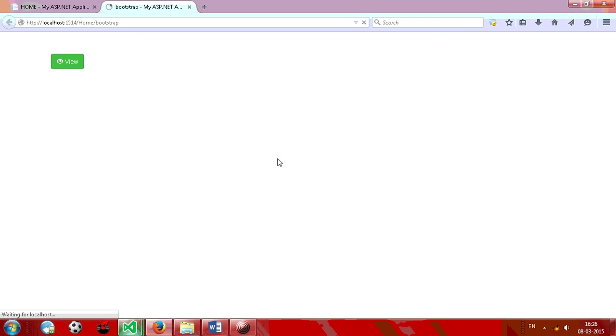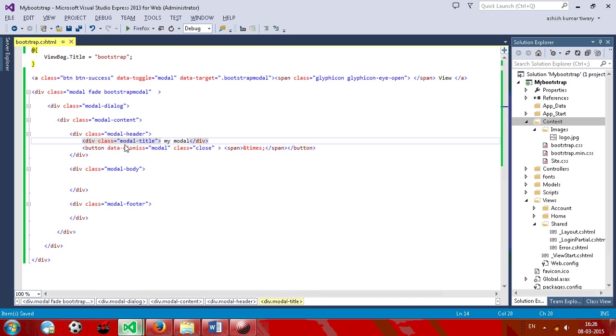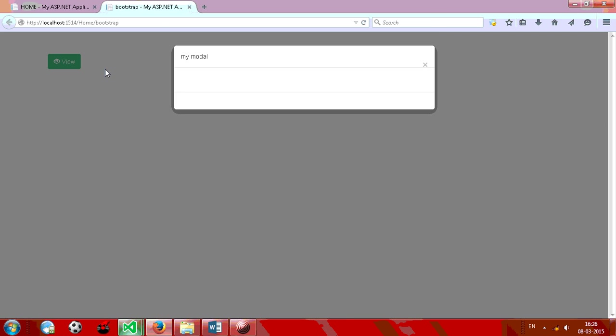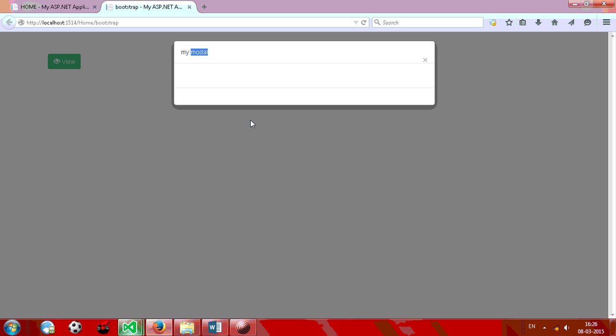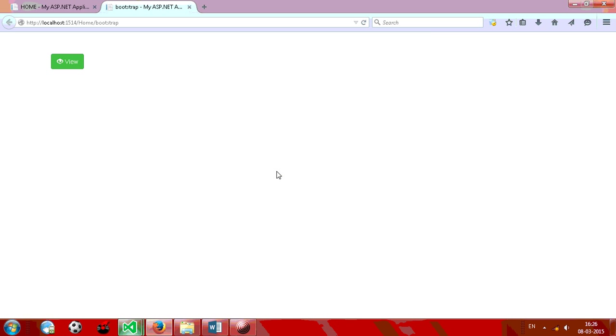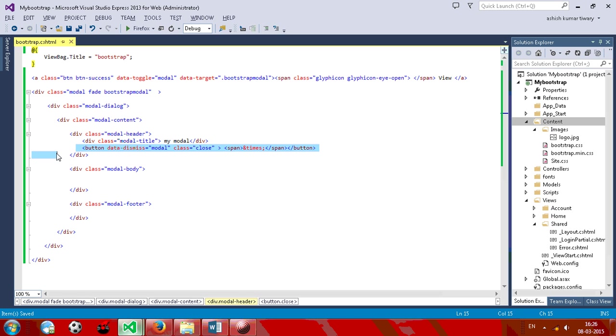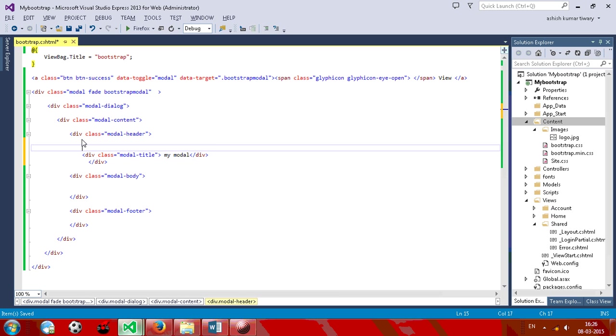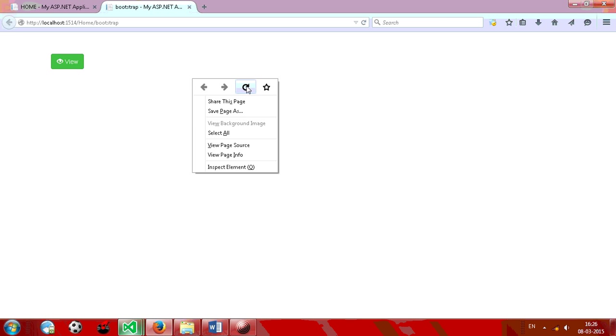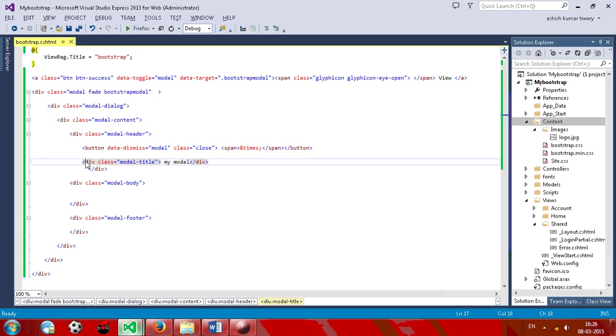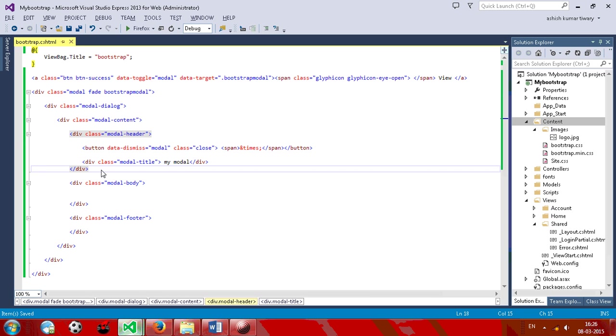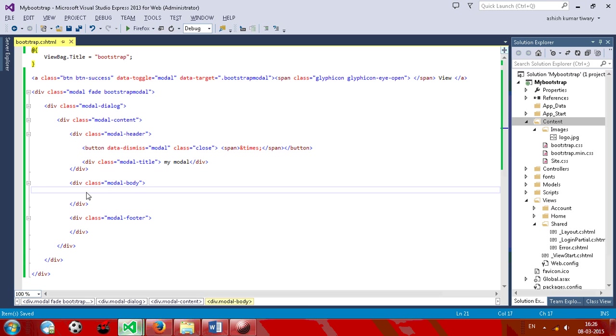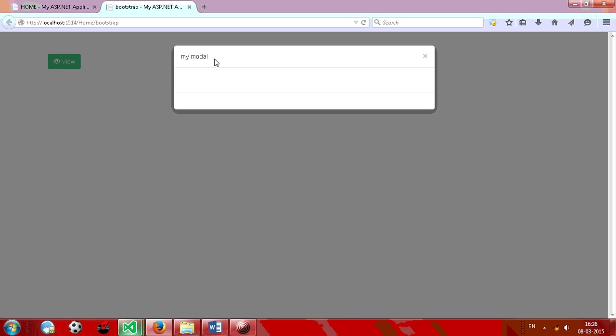Let's see the output. Our header is ready.